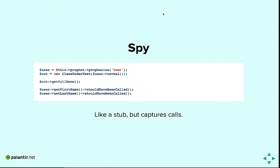A spy can also specify return values, but in this example we're doing behavior verification. Previously we saw state verification — verifying what the return value was. With a spy, we just want to know that get first name and get last name were called. It's like a stub but it captures the calls and we verify them after. One note: PHPUnit does not have native support for spies — there's a hack, but the recommended tool is Prophecy, which can be used within PHPUnit.